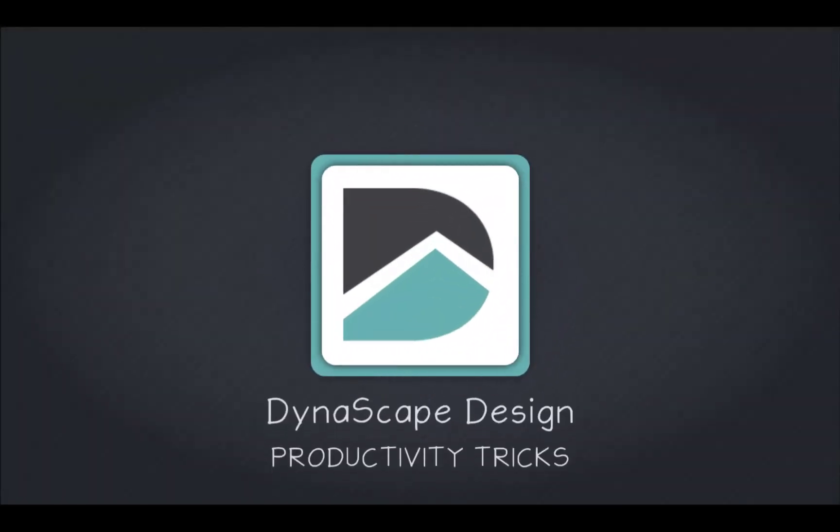Hi, my name is Natalie and I'm a product manager at Dynascape. Today we are going to look at some tips to help you use design more effectively and efficiently.